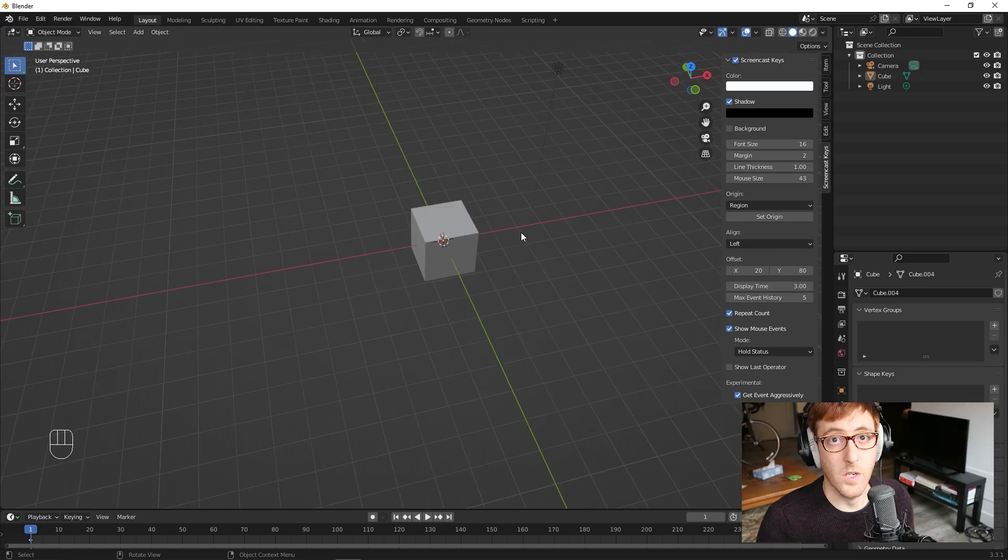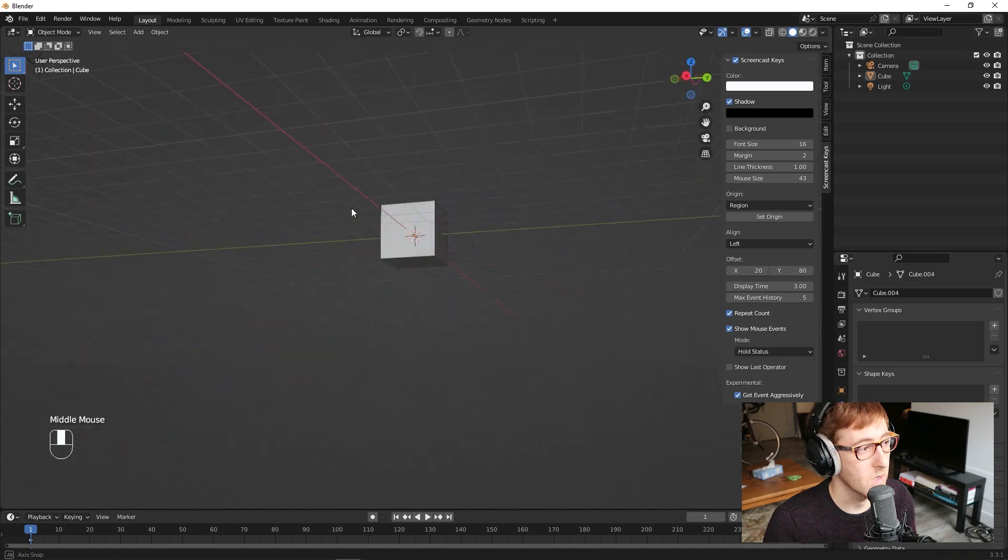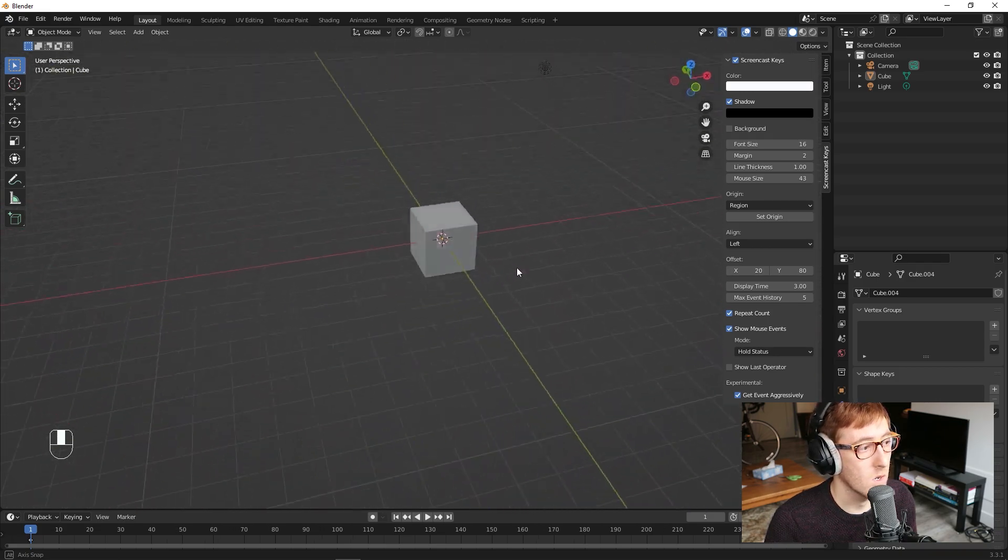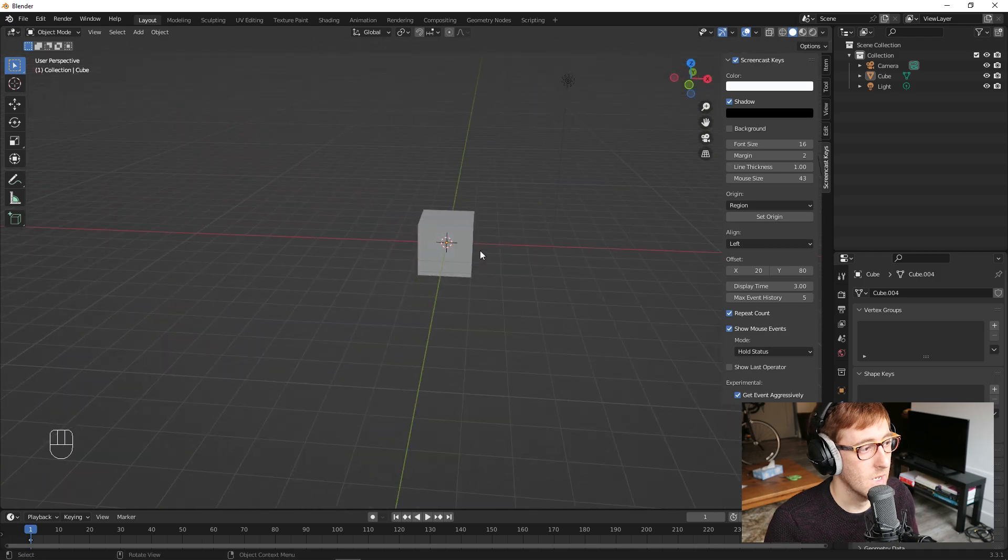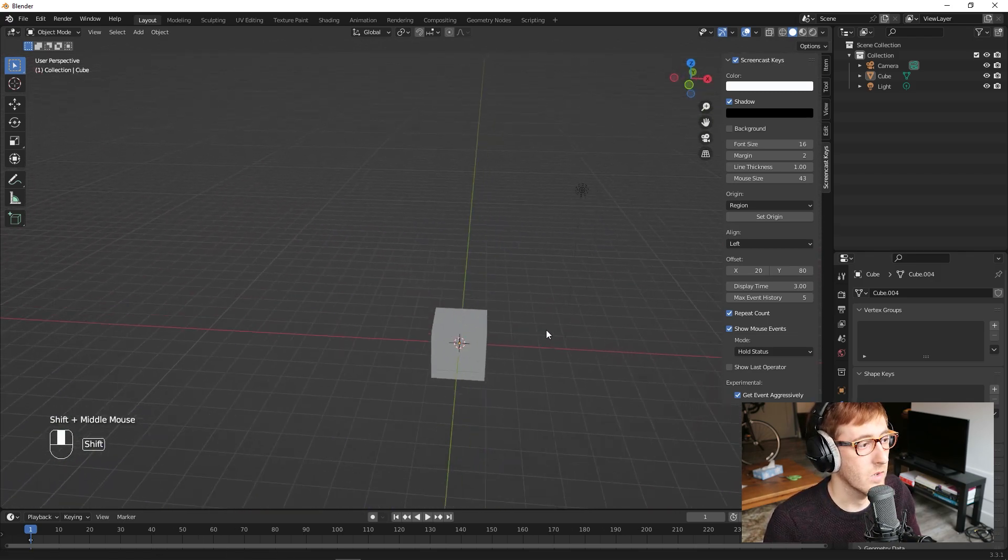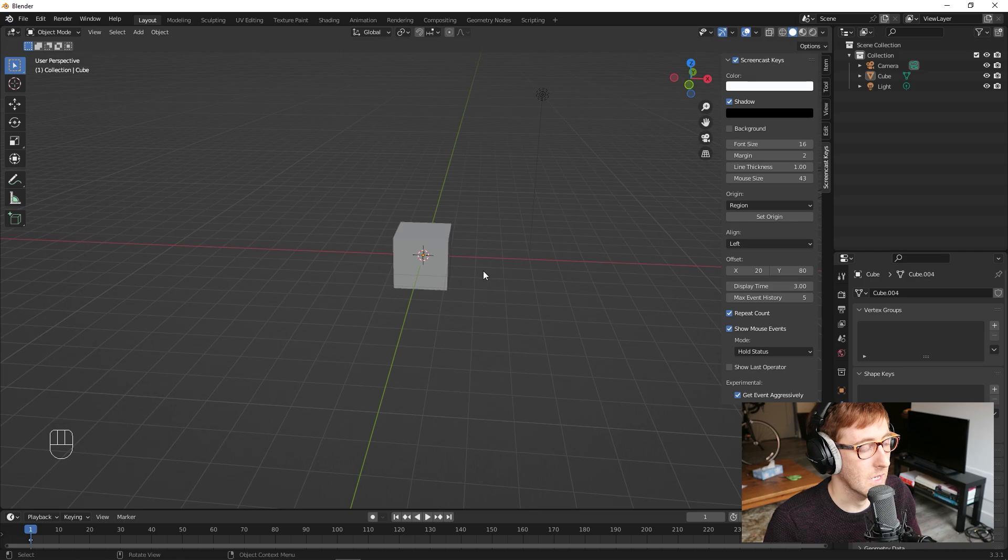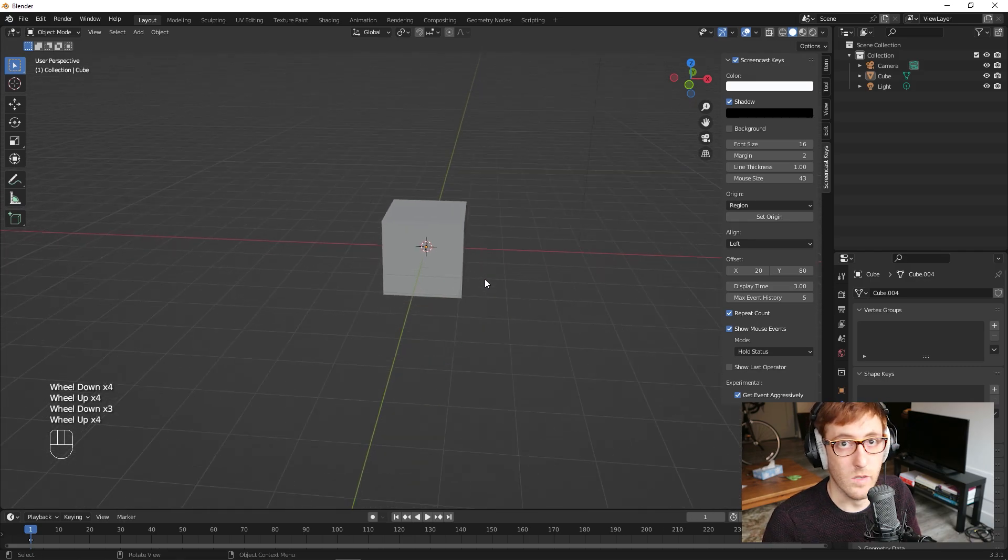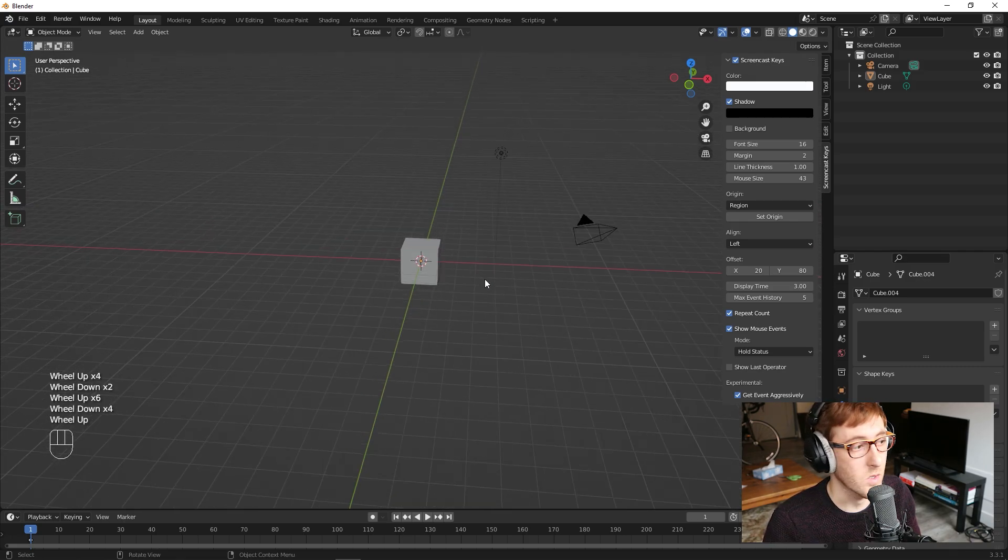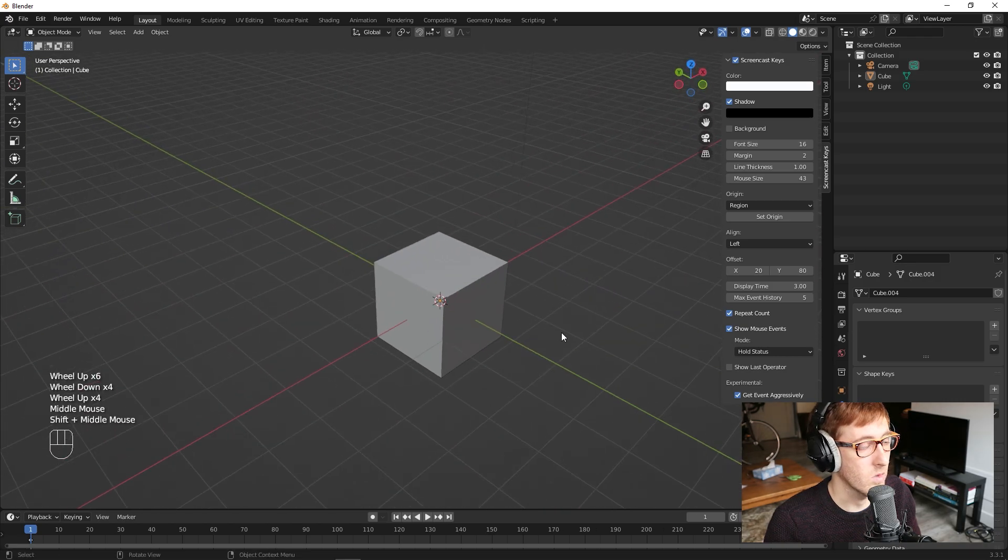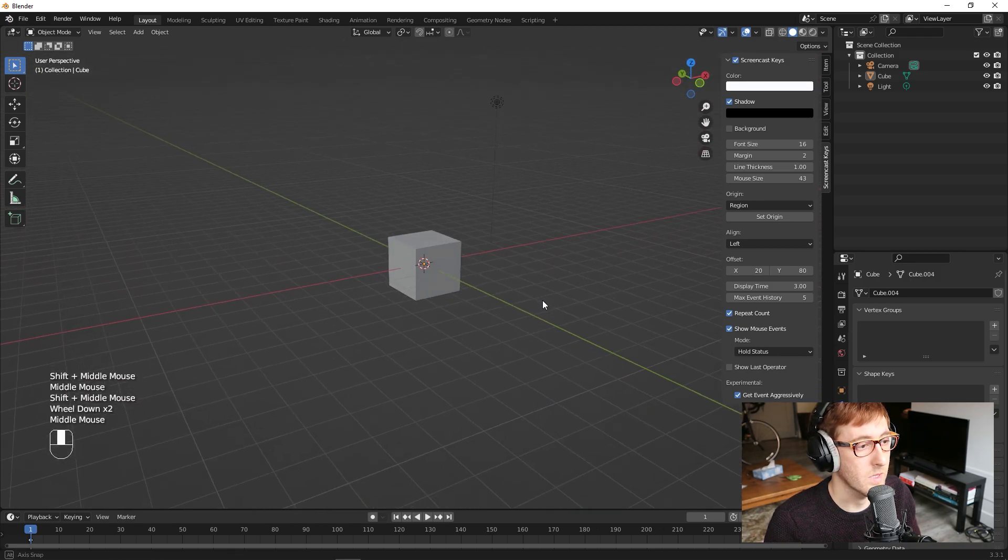In terms of moving in the viewport, it's again middle mouse button to rotate the camera around what you're looking at. And shift middle mouse will allow you to pan. And then the mouse wheel to zoom in and zoom out. And so with those three, you should be able to move seamlessly throughout the scene.